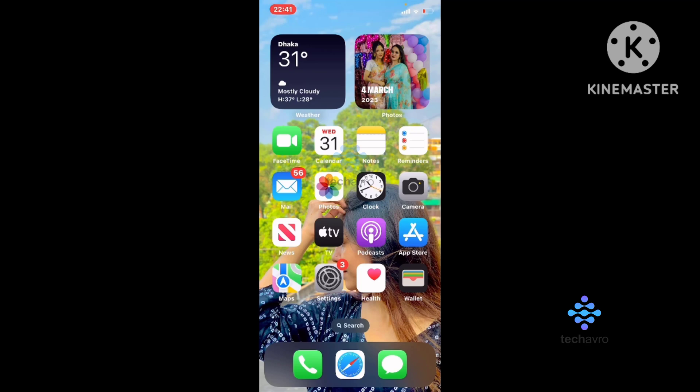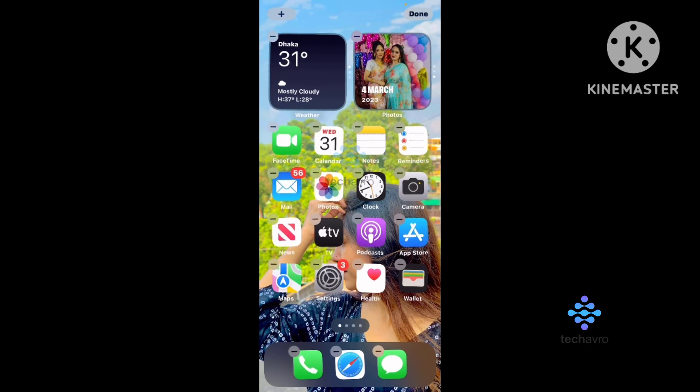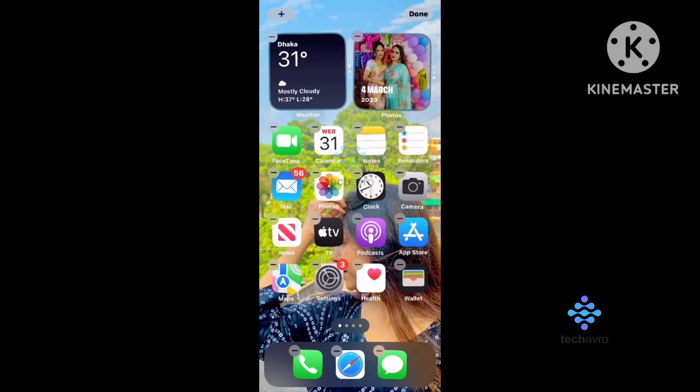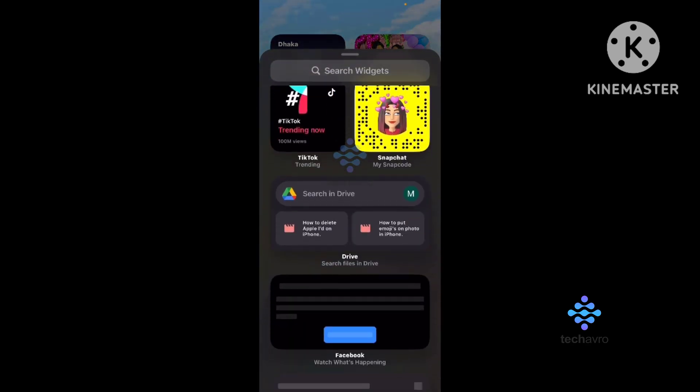If you want to add your date and time on your home screen, simply tap and hold on your home screen. On the top left corner you can see the add button. Tap on that plus button.